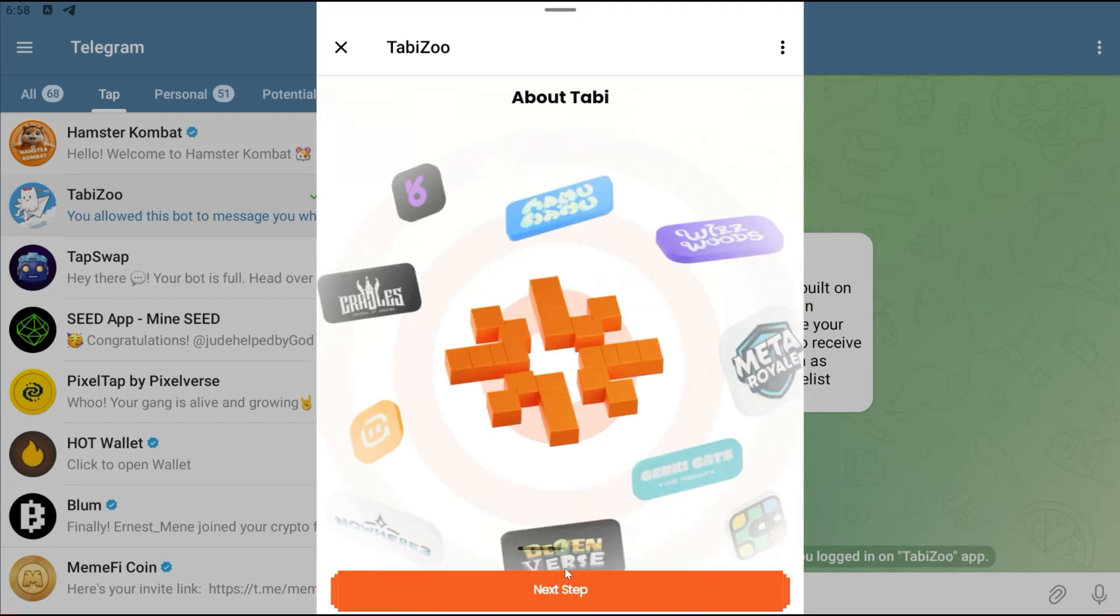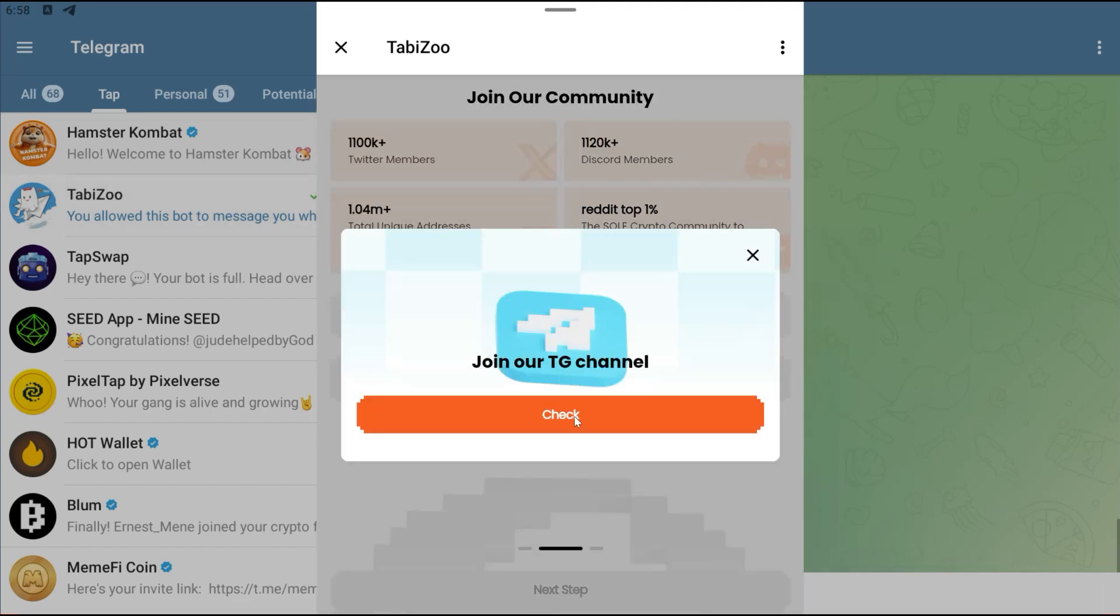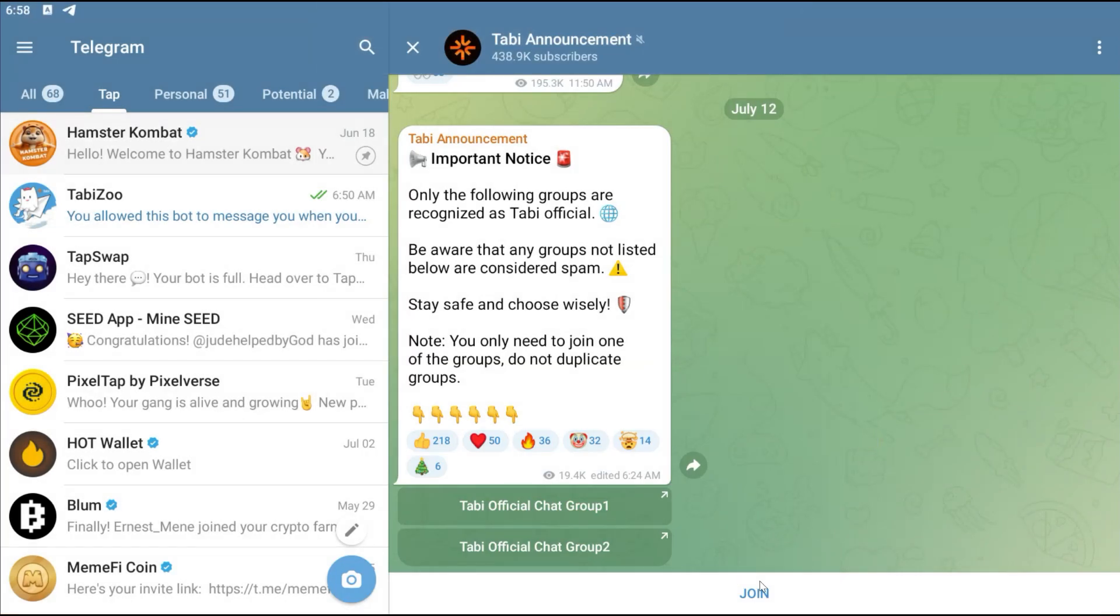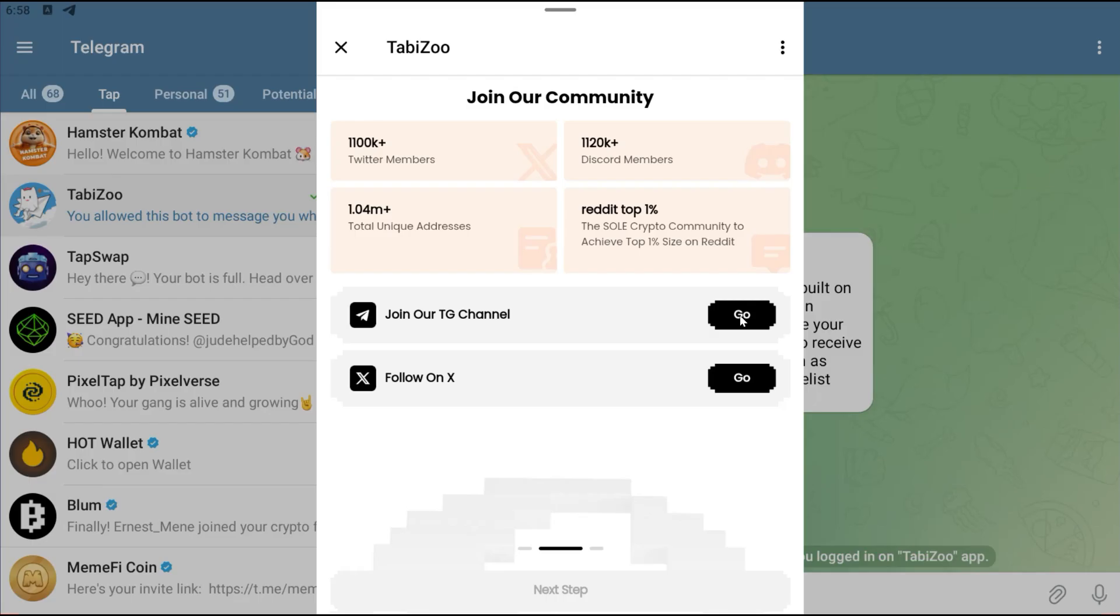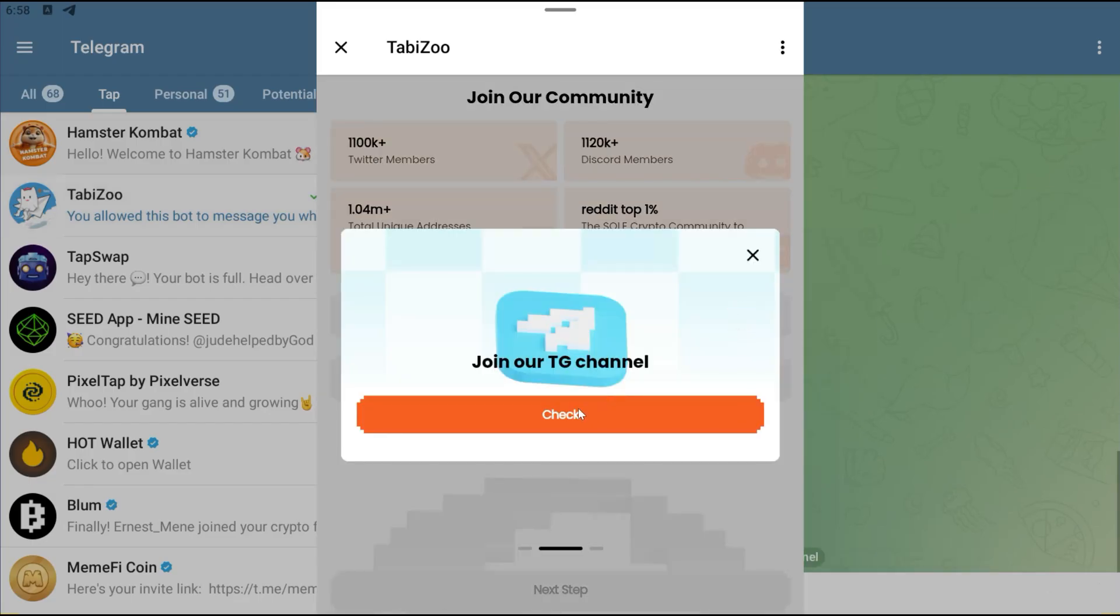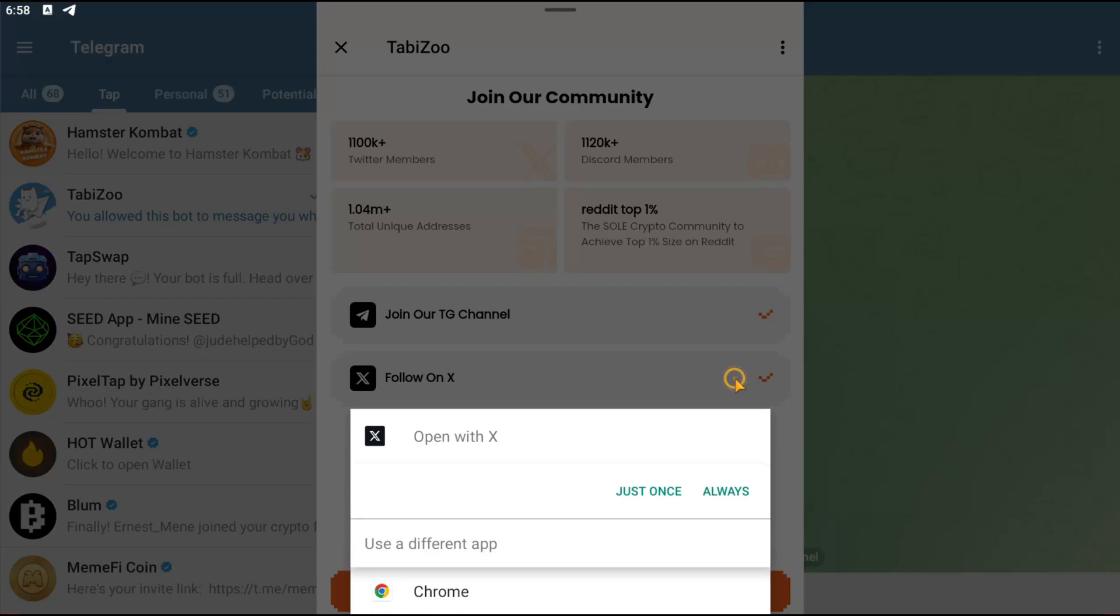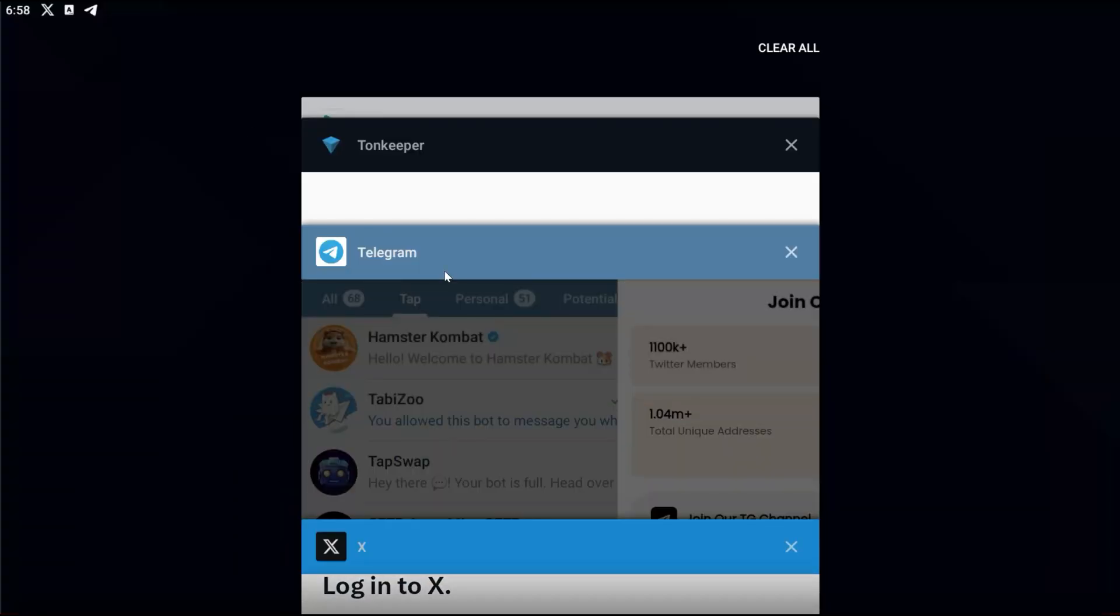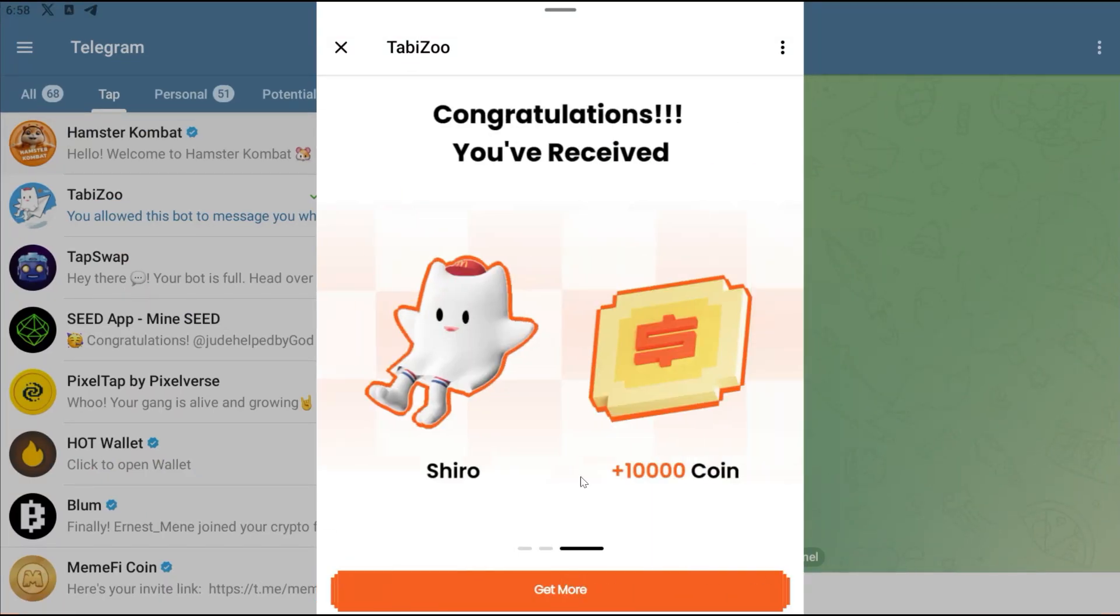I'll click on Claim and then click on Next. I'm going to join their community, join their Telegram, and then follow them on X. Then click on Next.